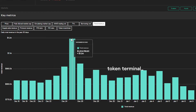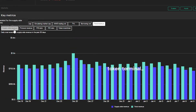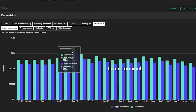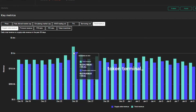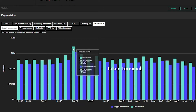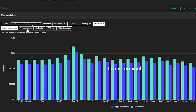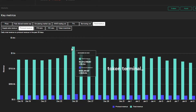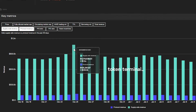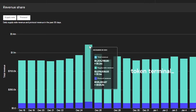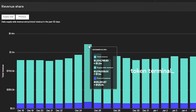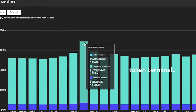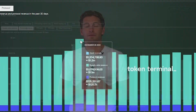From this total revenue, approximately 90% goes to the lenders — the supply side — and approximately 10% goes to the protocol. Hence supply side revenue and protocol revenue, and those together are the total revenue.